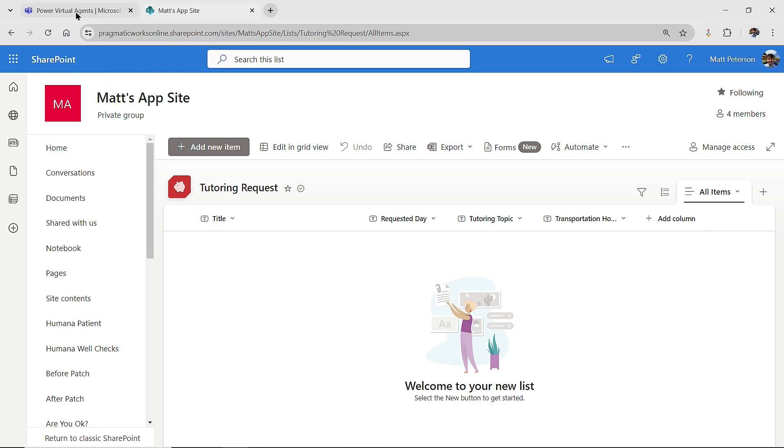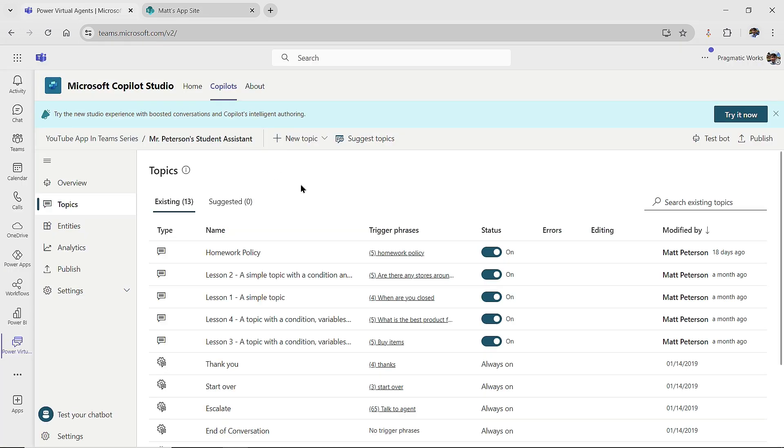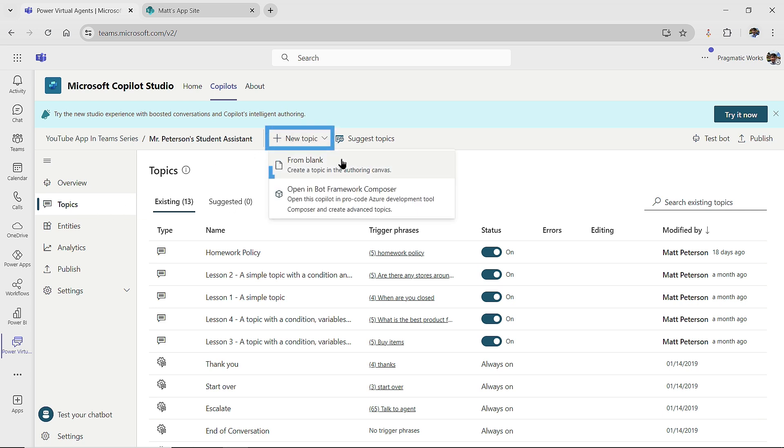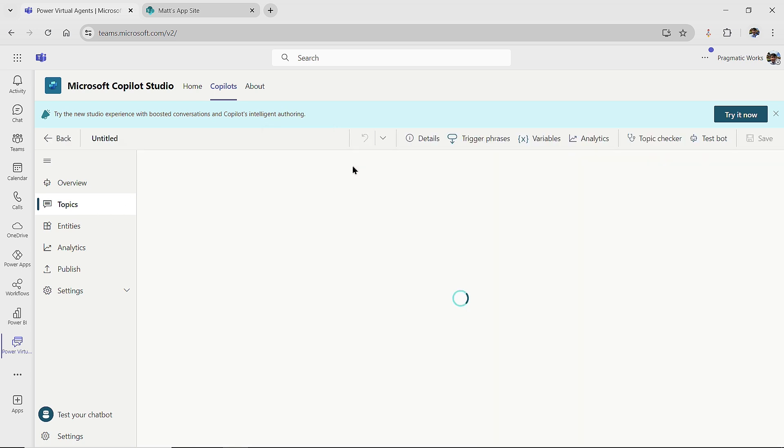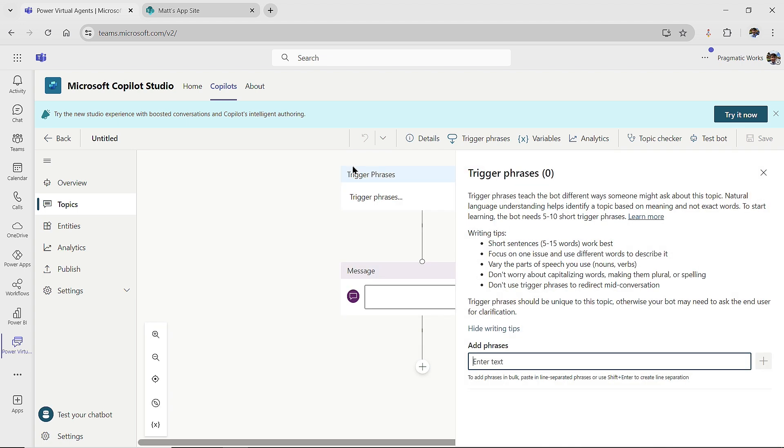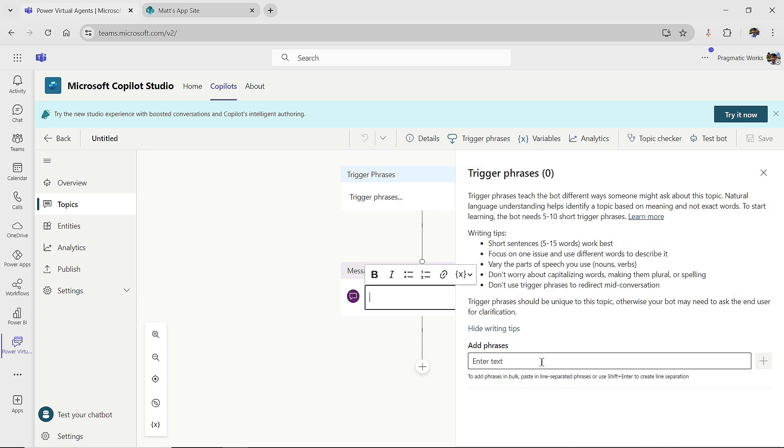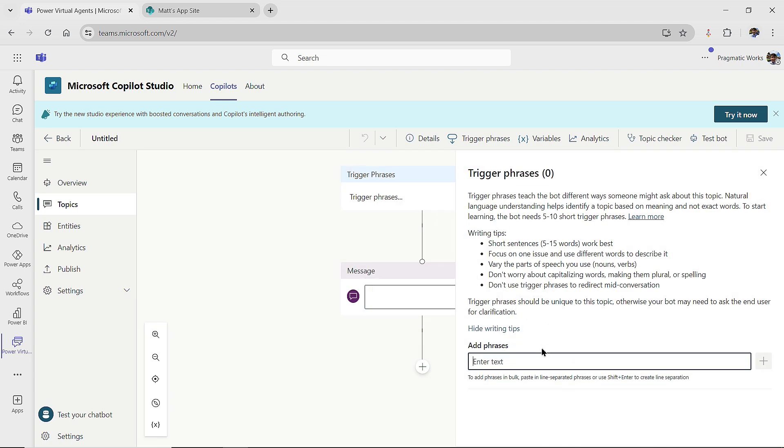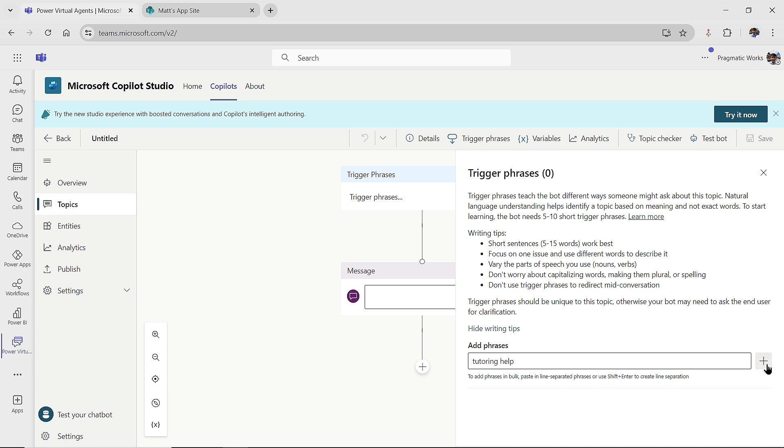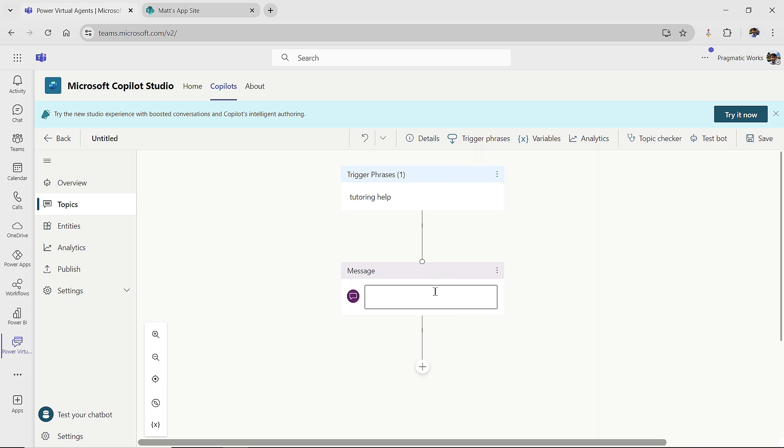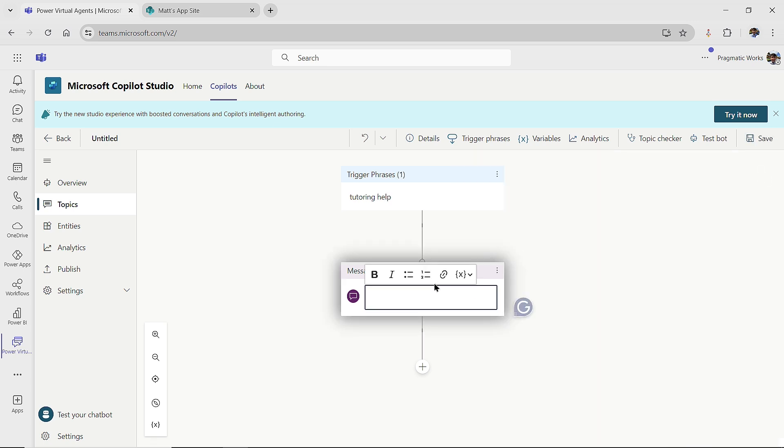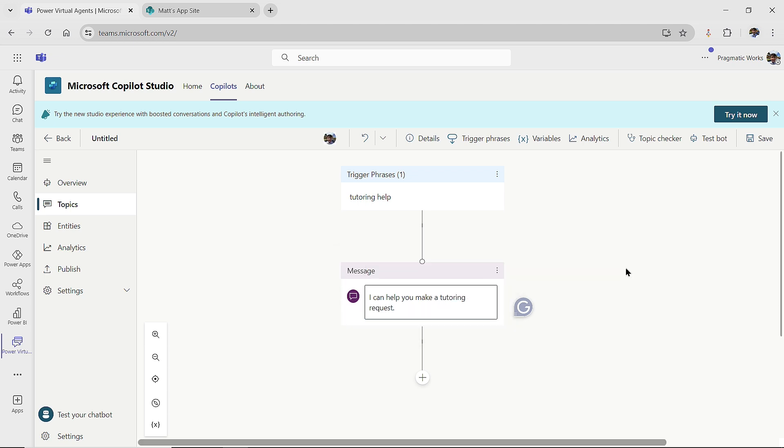So let's come back on over to our Power Virtual Agents, and I'm going to come up to the top here. I'm in my Topics area, and I'm going to click New Topic and a Topic from blank. Now, as we learned in earlier sessions, you should always have five to ten trigger phrases. I want to keep this quick and simple, so I'm just going to make it tutoring help. So I'm only going to put in one trigger phrase here. Then I'm going to put in a generic message: I can help you make a tutoring request.